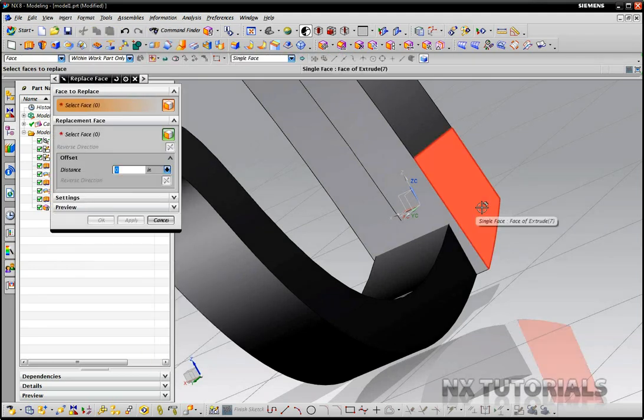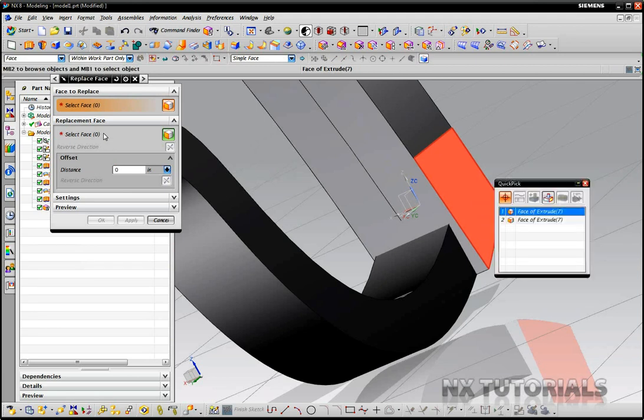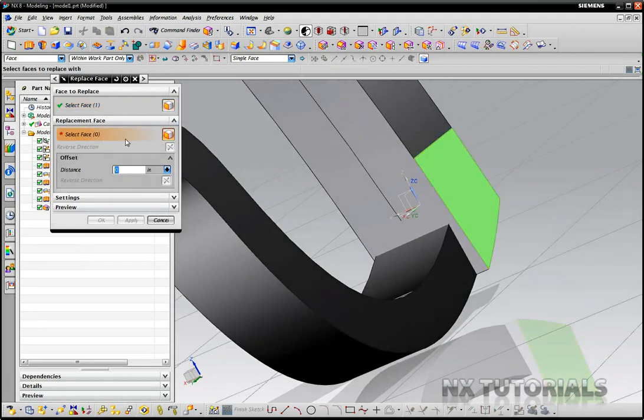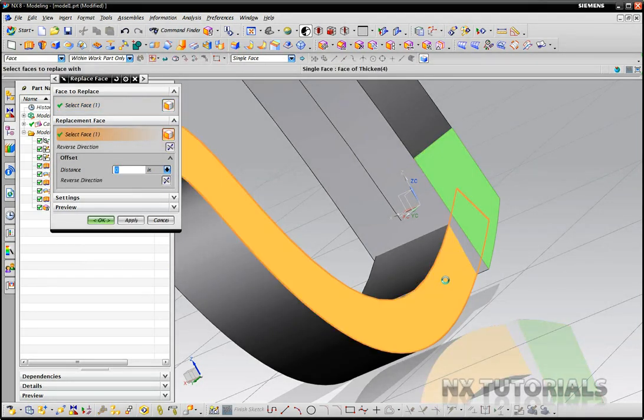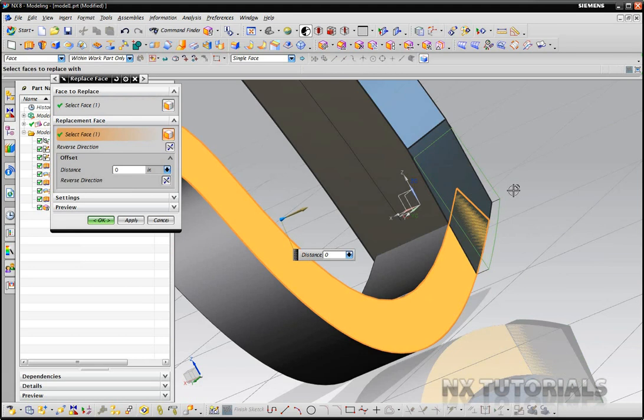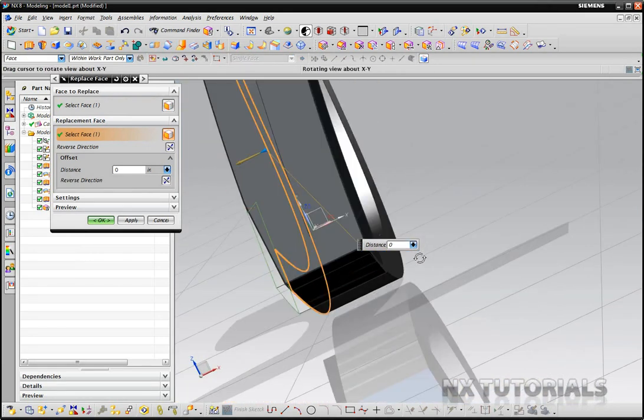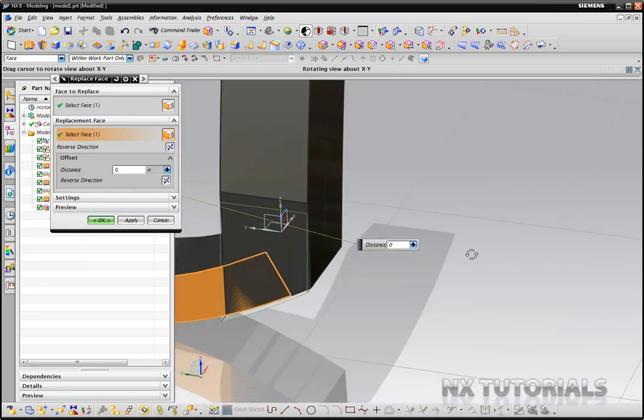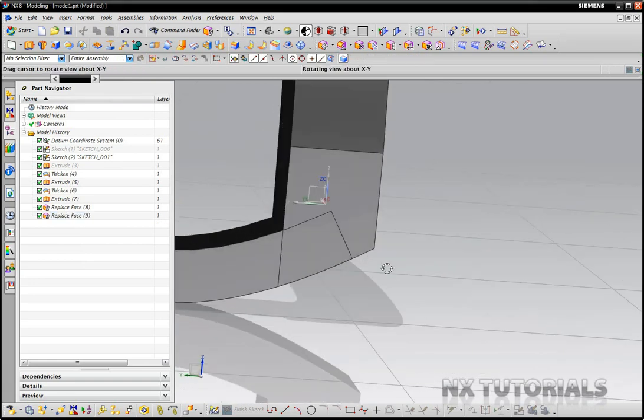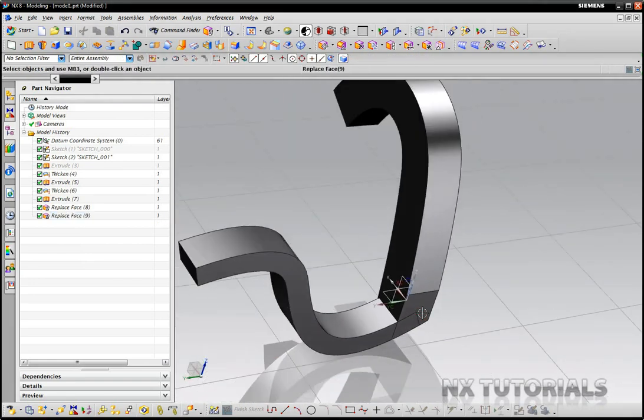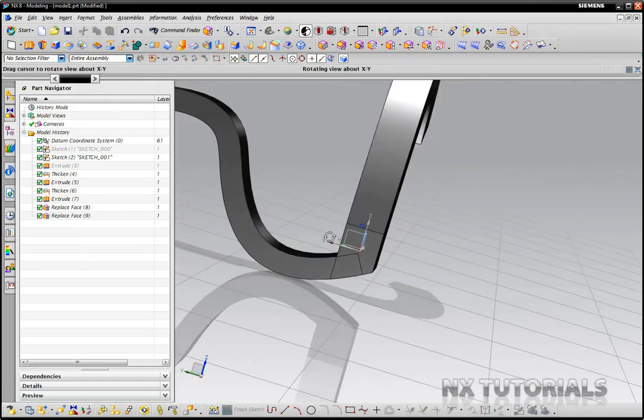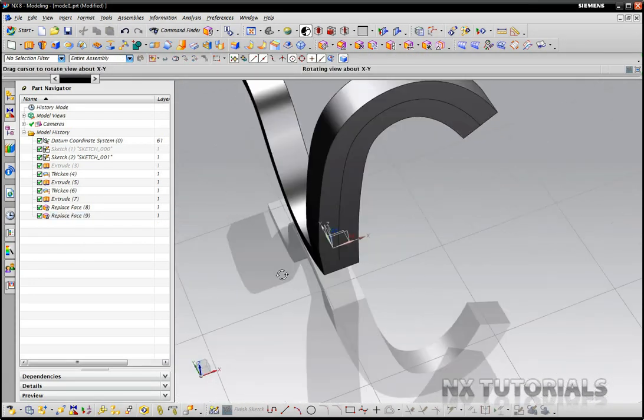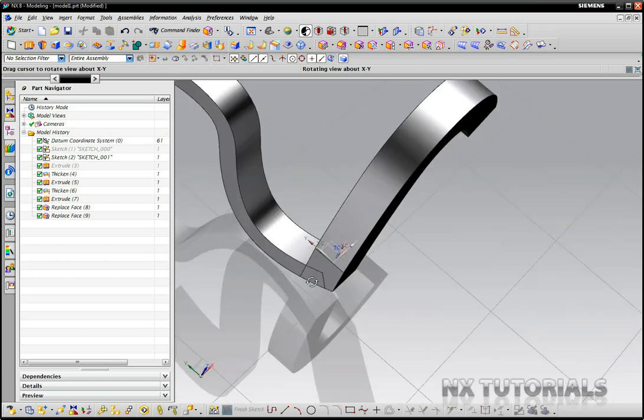Replace Face and I want to replace this one here with this one. As you can see it did the work for us and pulled it together very nicely and then you can just do a Unite and you have a nice little corner there between these two bodies.